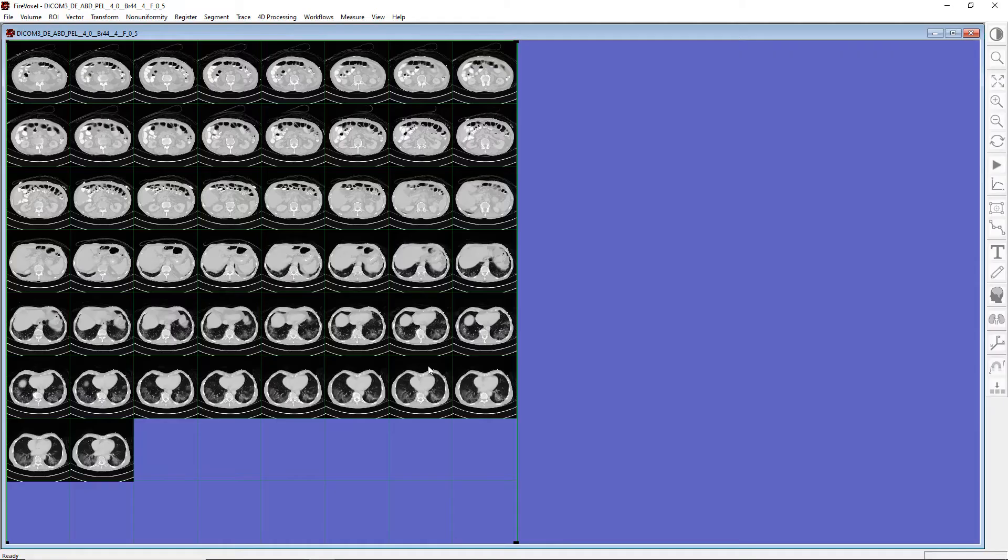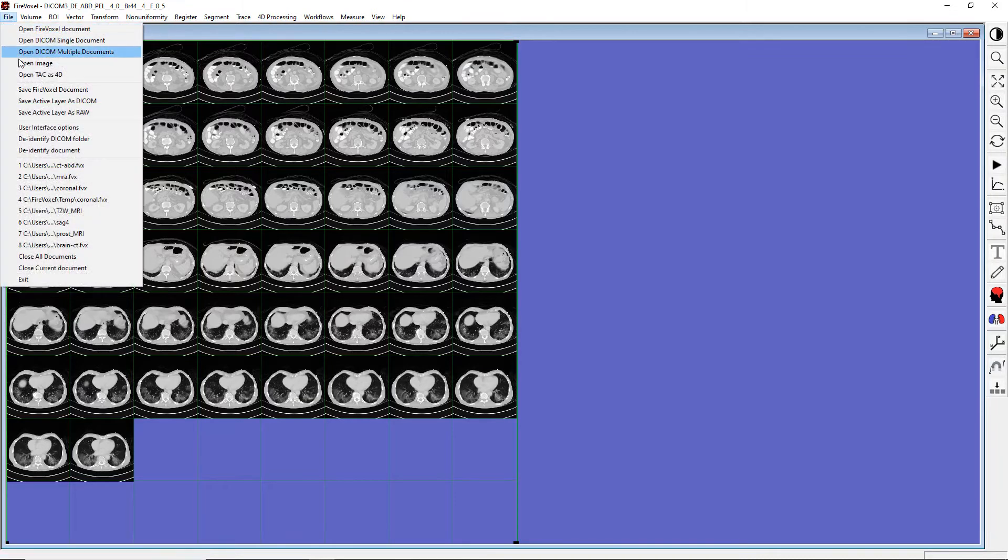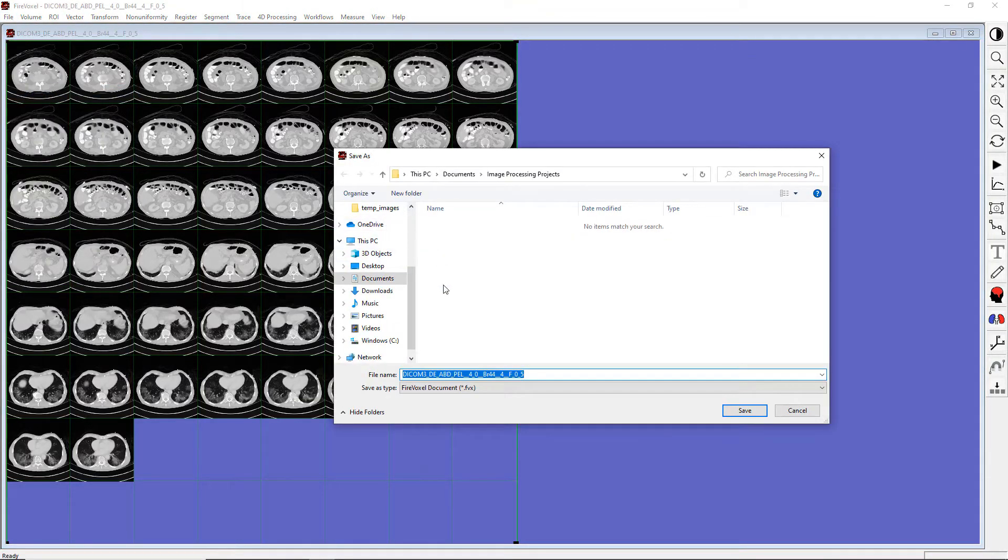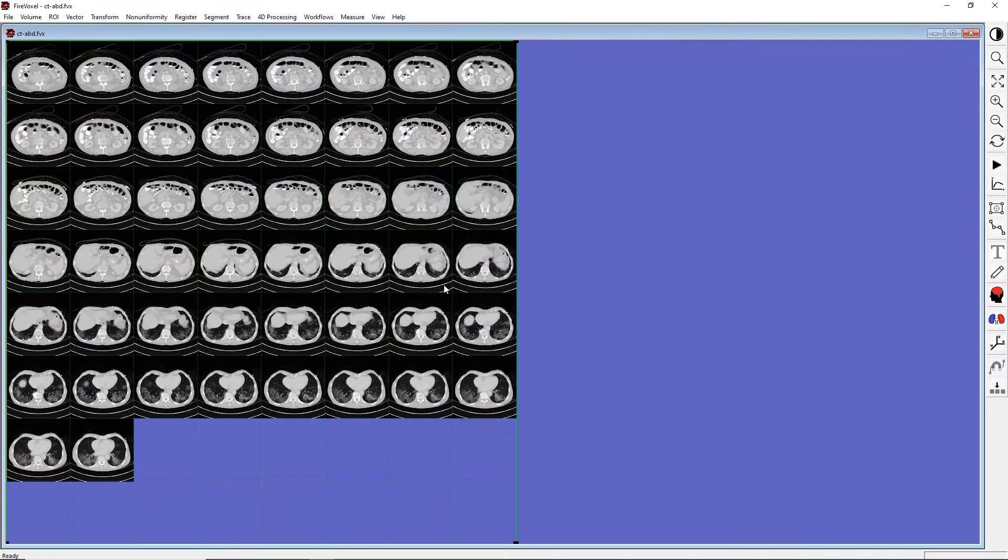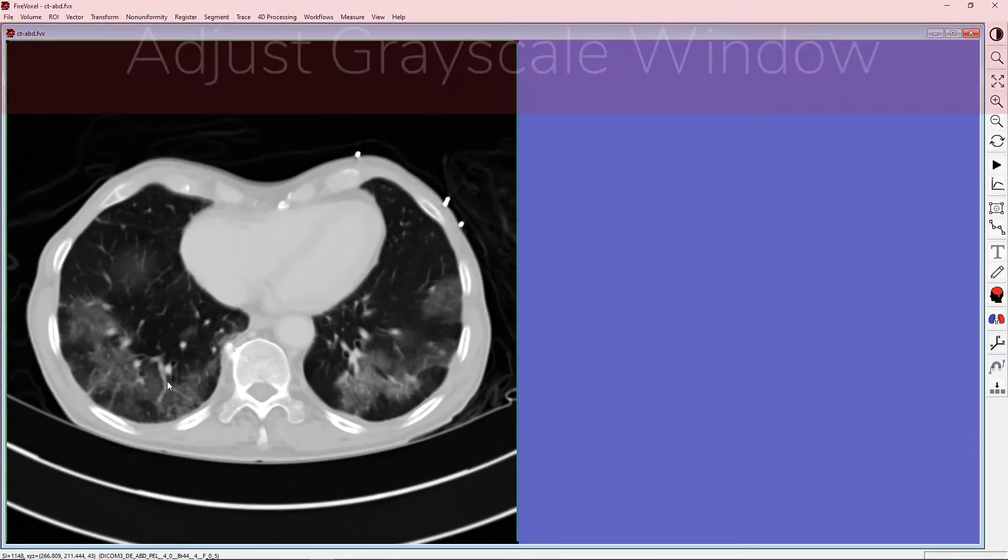And here are our abdominal images. Let's save them as a FireVoxel document. Now, let's select a slice through the lungs and double right-click to view it.